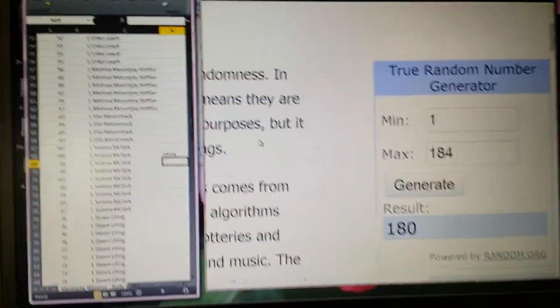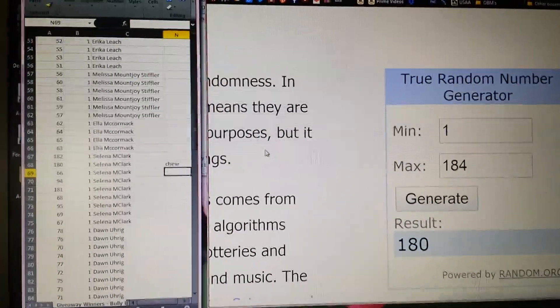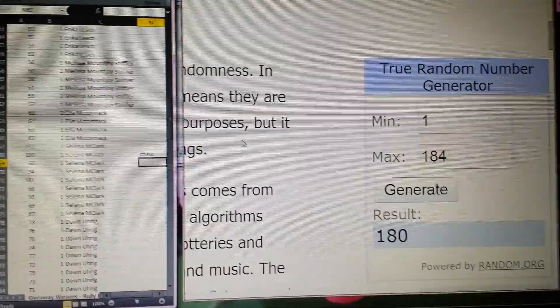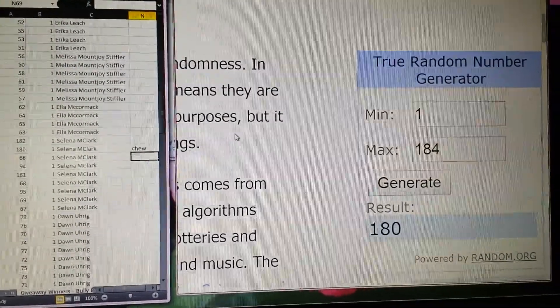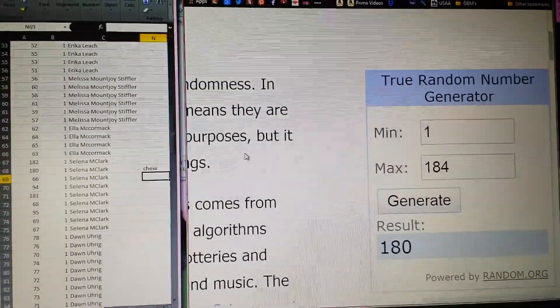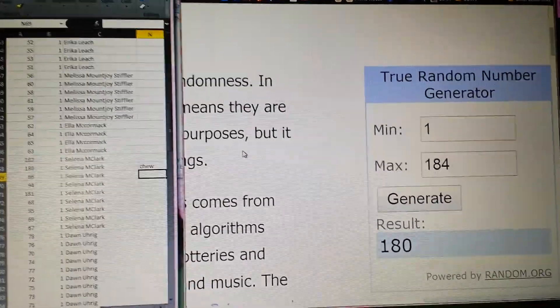Anyway guys, I hope you enjoyed this. Congratulations to the winners. I'm keeping my fingers crossed you completed all the requirements. As always guys, I thank you so much for watching. Have a great night. Bye, guys.